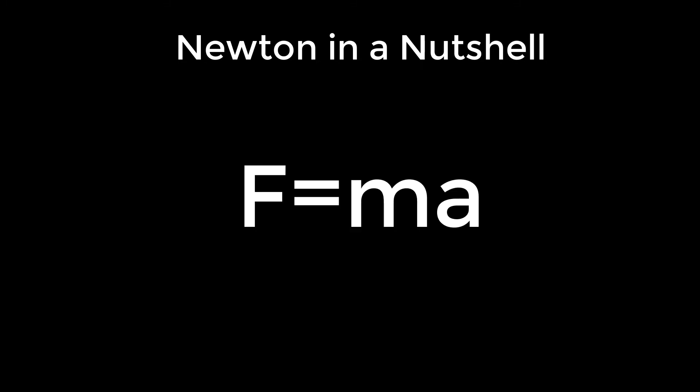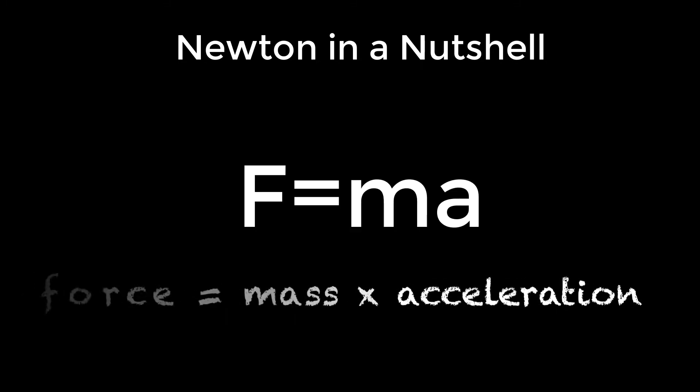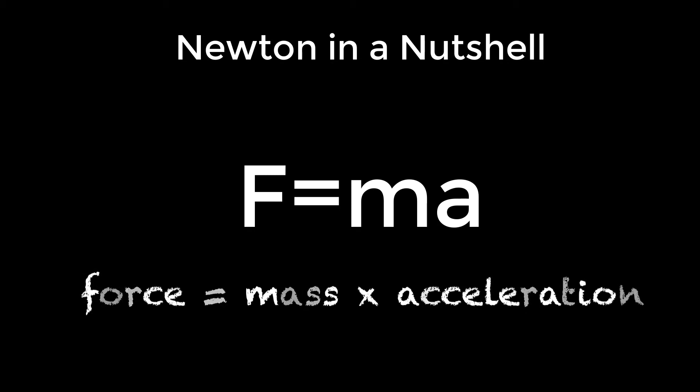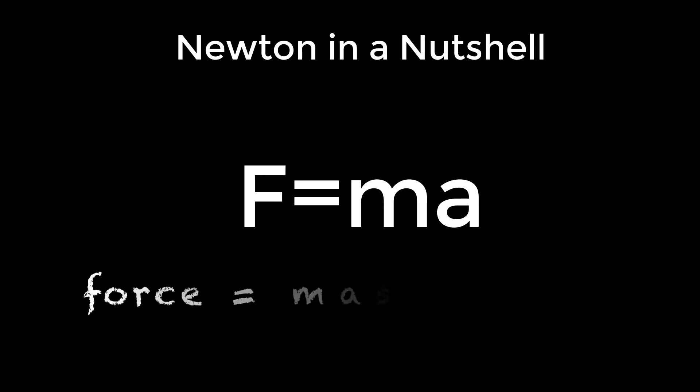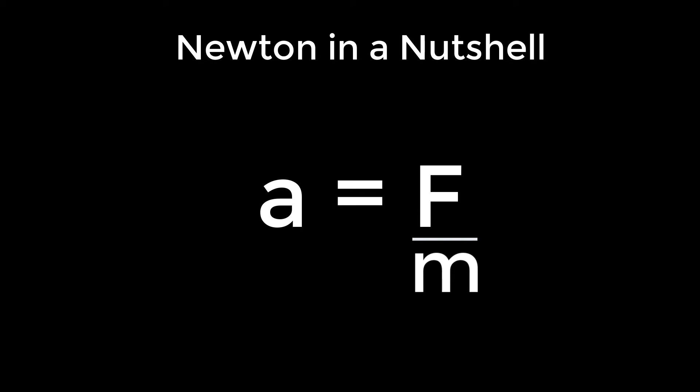Isaac Newton came up with a set of three laws of motion. The most famous is F equals MA, or force equals mass multiplied by acceleration. Or more importantly for us, the rearrangement of acceleration equals force divided by mass.